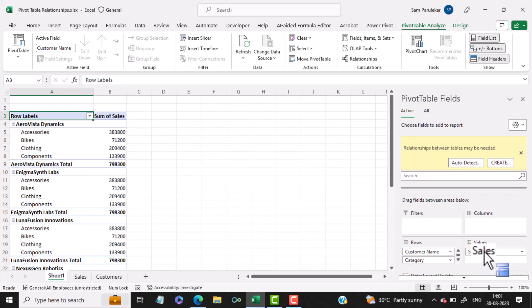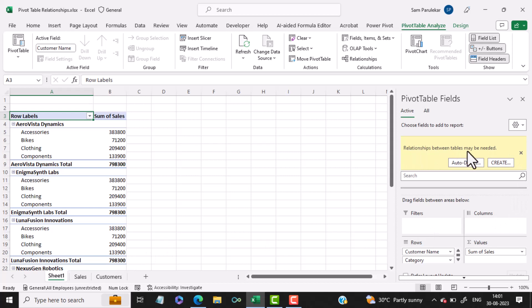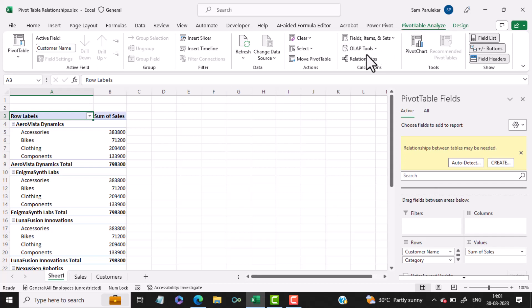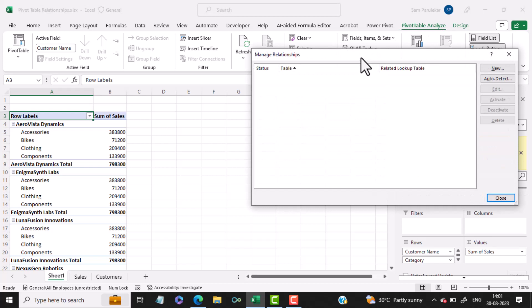Now you will notice that this data is not accurate and Excel is prompting you that relationships might be needed. Either you can click on Auto Detect or Create, or you can click on the menu PivotTable Analyze and select Relationships.